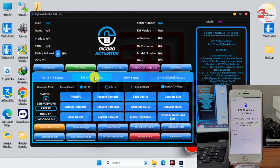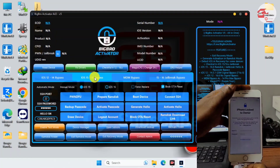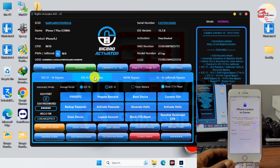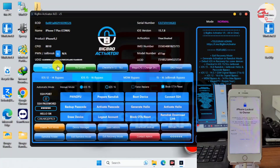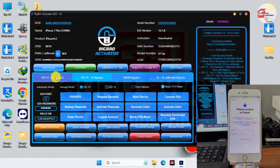We are using the iOS 15-16 bypass. First, plug your device into the computer. When you plug in your device, you will see it detected in the tool. If it's not detected, click on Read and you will see your device details and information — including the ECID, device model, type or name, and product type.